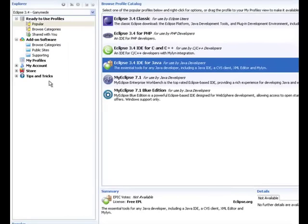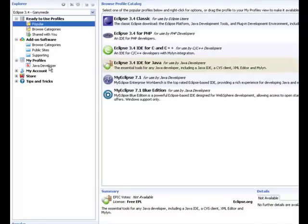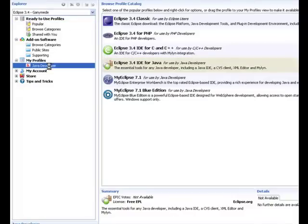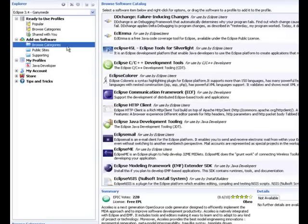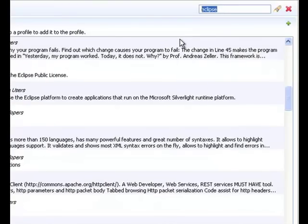Now that we've created the base of our profile, let's take a look at the software that is actually included. There are many ways to add additional software to a profile. You can browse through the catalogue that comes with Pulse, you can have your own custom update site, or you can unzip files directly into the drop-ins Eclipse directory.